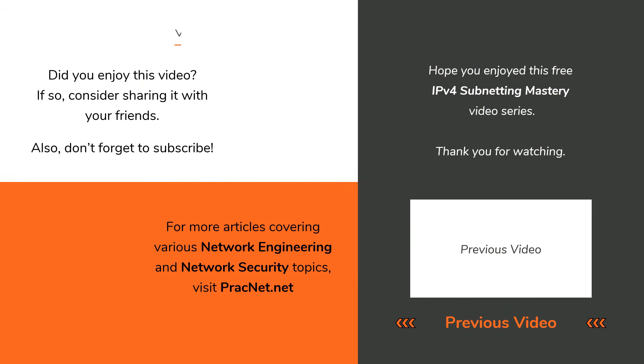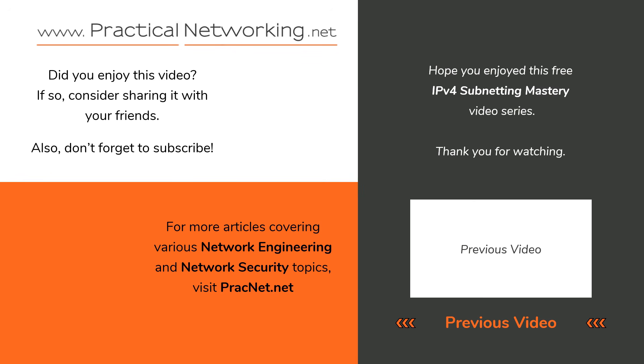Otherwise, I hope you have found the content of the subnet mastery video series helpful. If you've learned something, please spread the word and share this video series with your friends so they too can enjoy subnetting in a way that is simple, accurate, and fast.